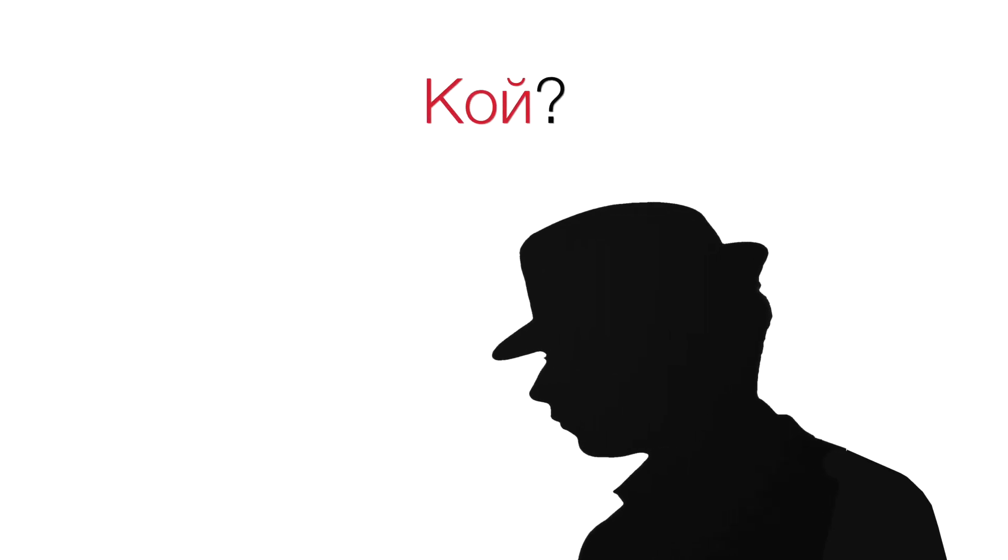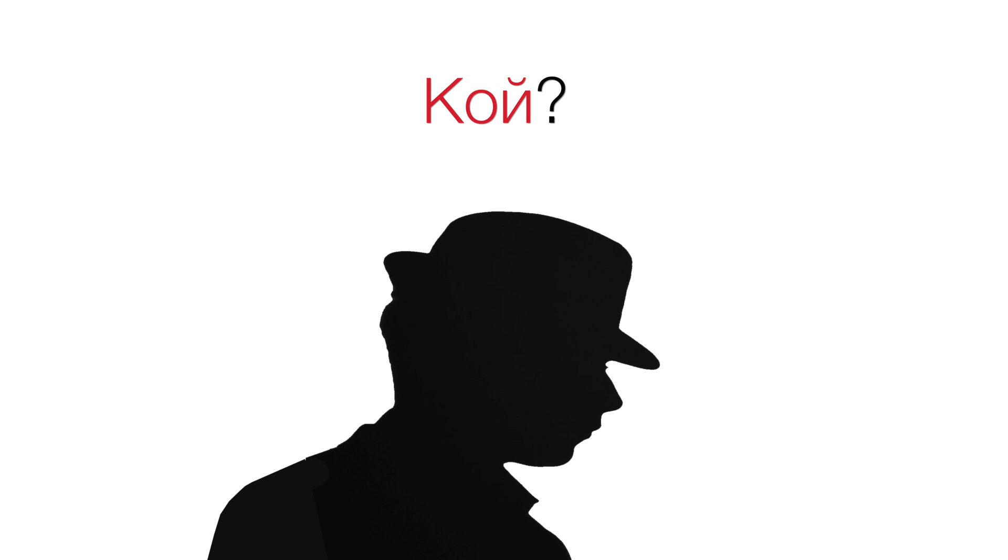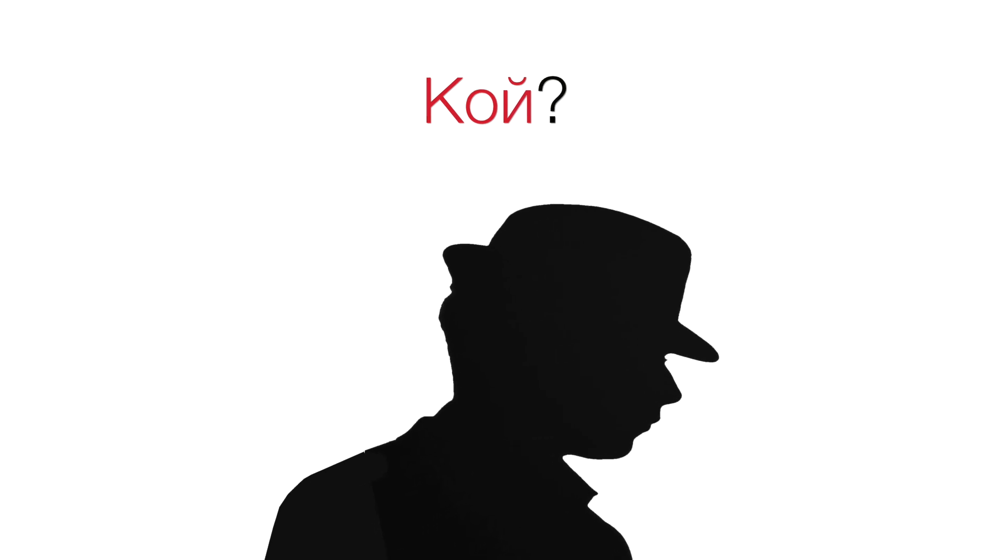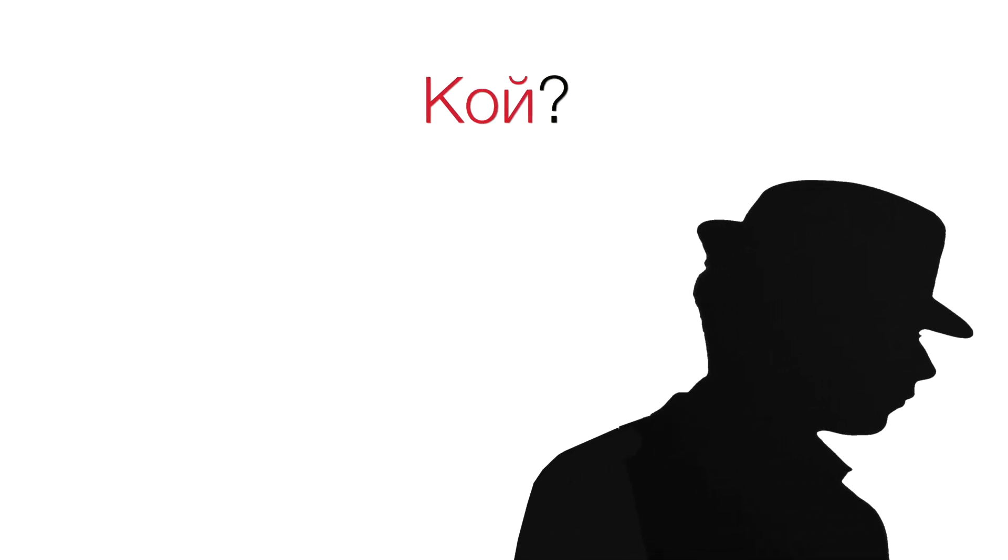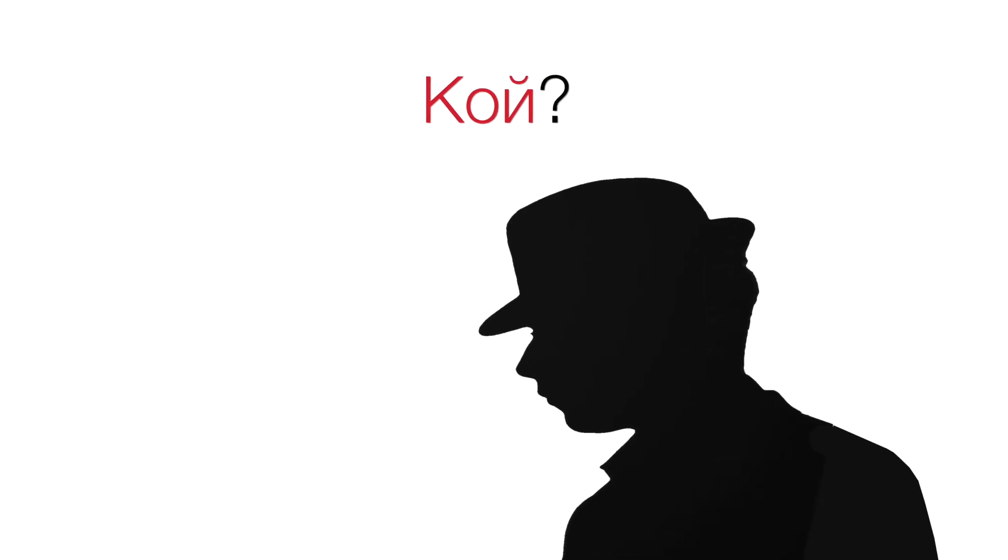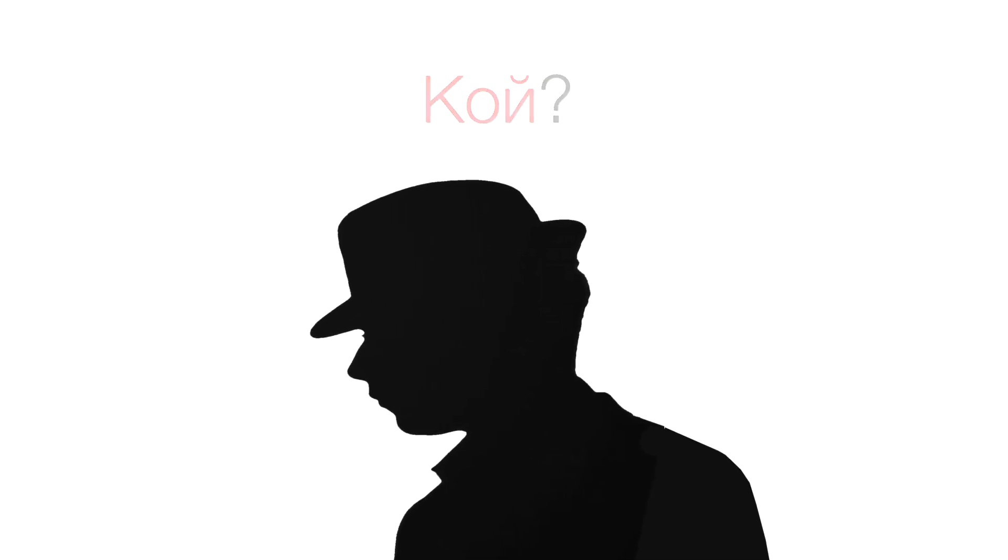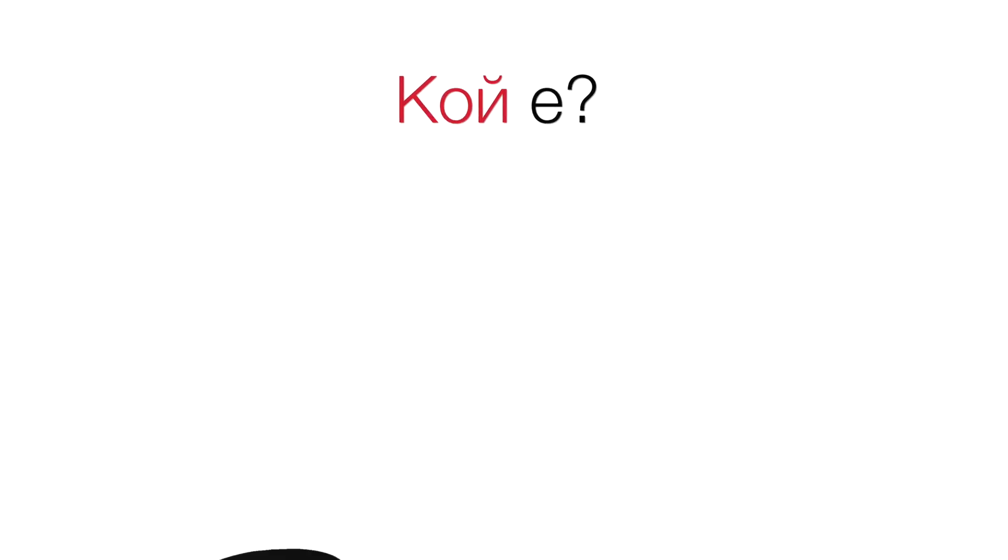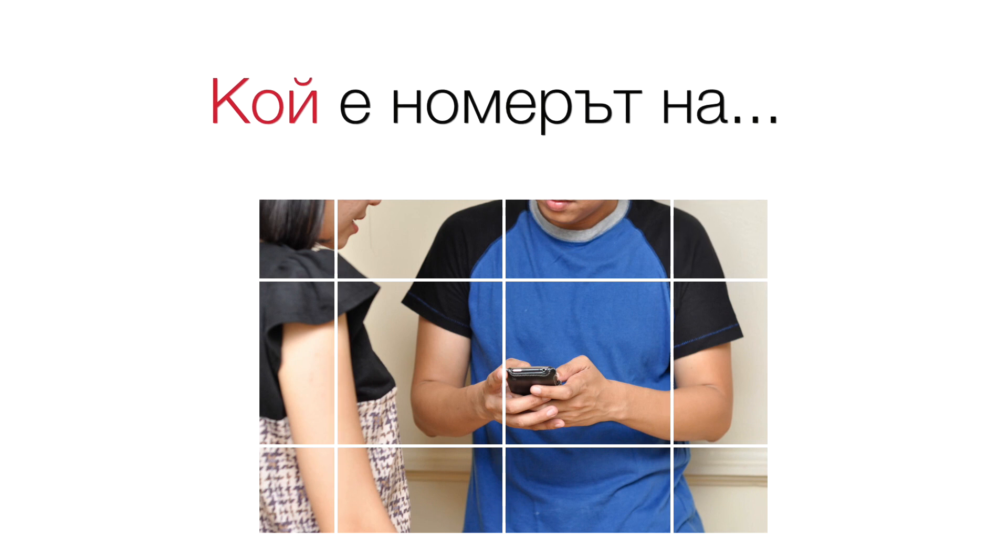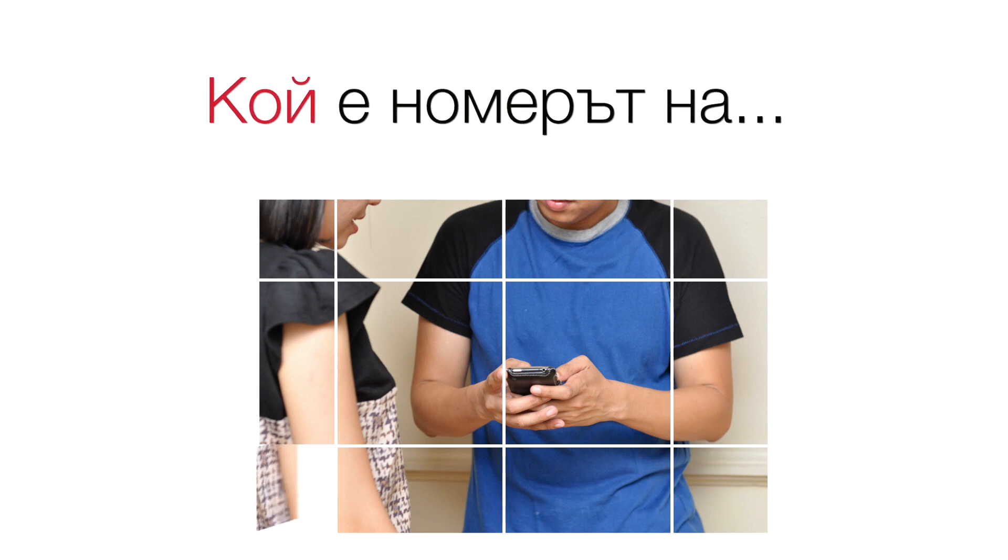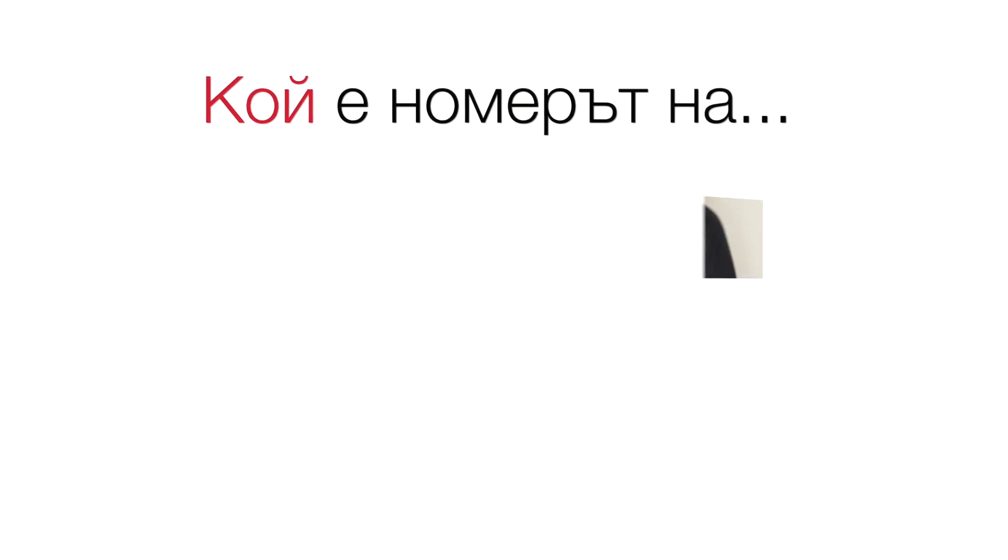Кой? Which actually has two completely different meanings. The first one is who? Кое? And the second one is which? Кой е номерът на?